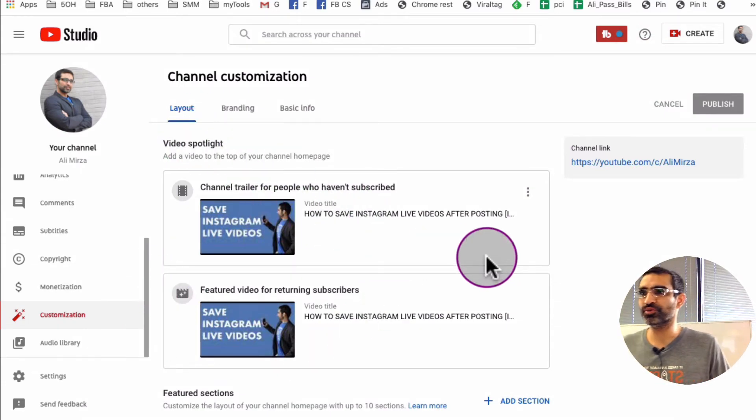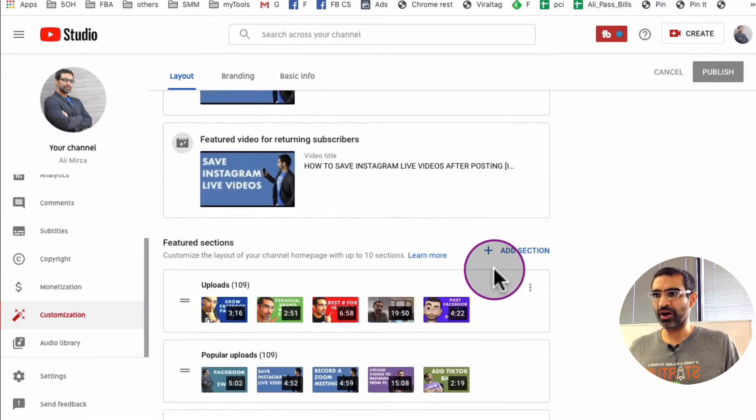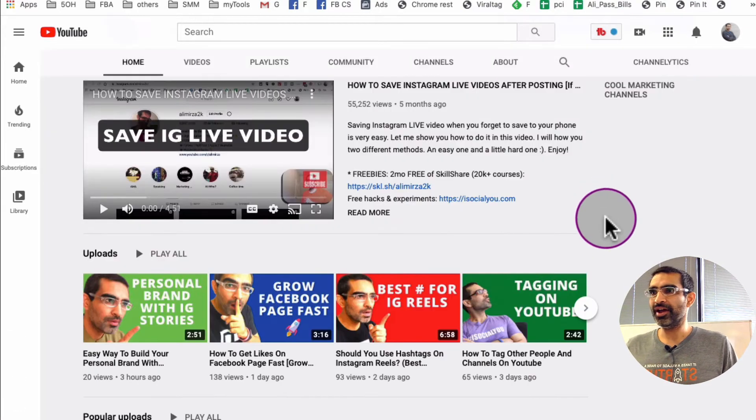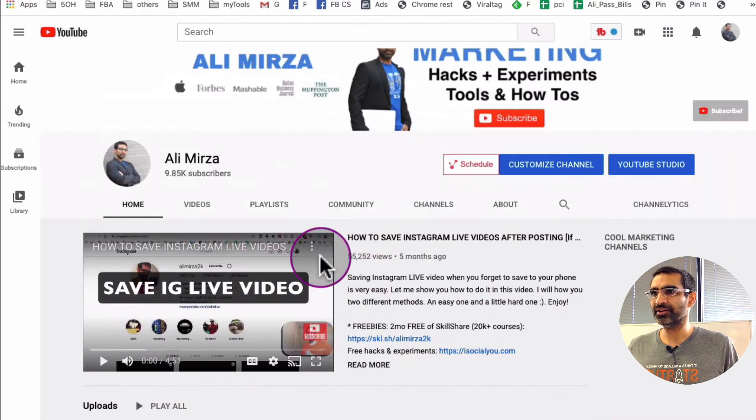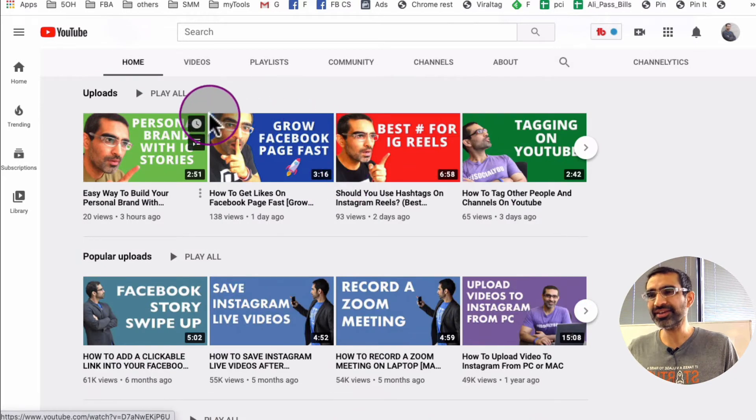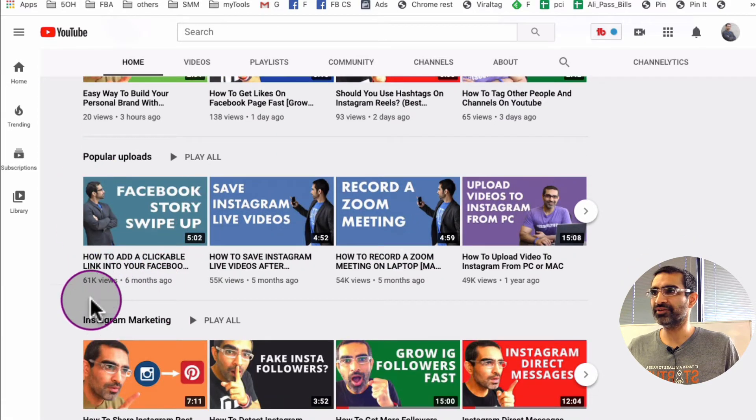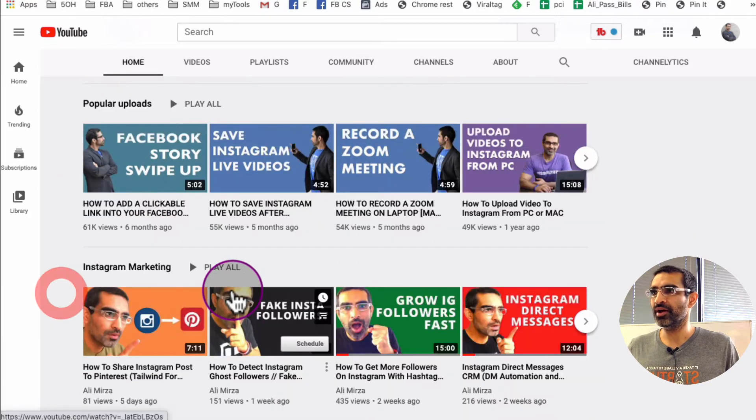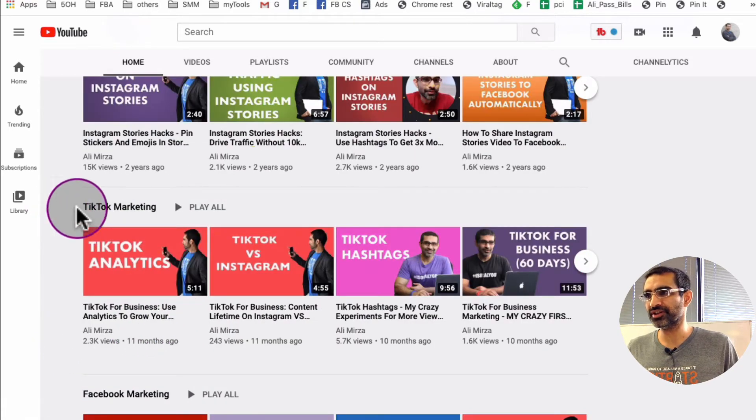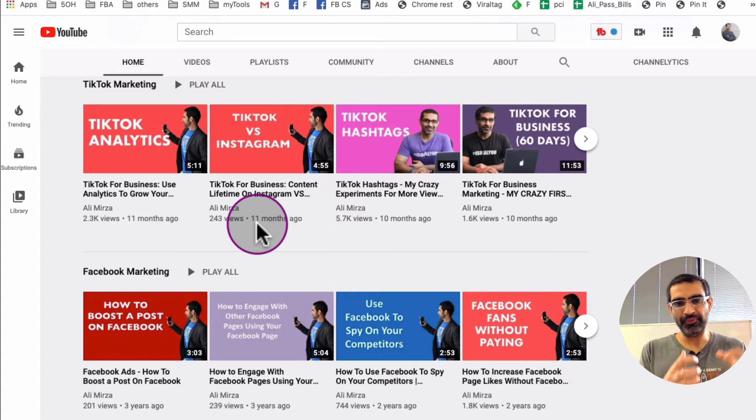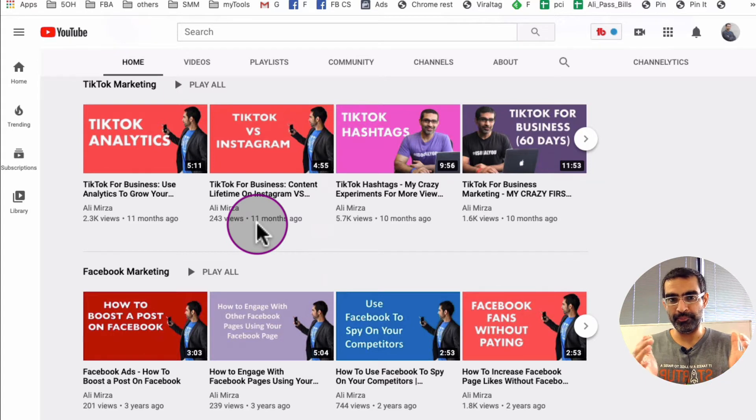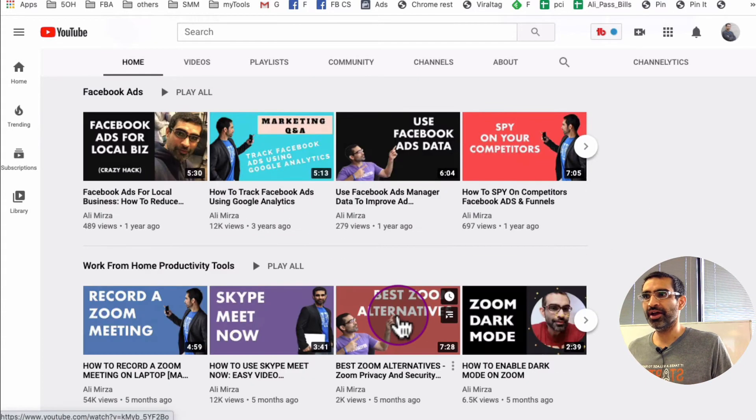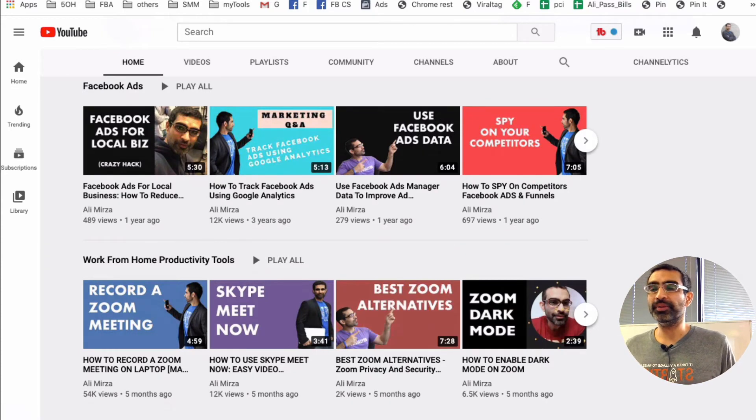Now if you scroll down, it's the featured section. So this layout or this section is, let's go to my channel, is right here. So right under the spotlight video, all these sections - basically these are different playlists of popular uploads, then my playlist for Instagram marketing which is right here, then my playlist for Instagram stories, then my playlist for TikTok marketing. So what I've done is on my channel, different types of videos that I create, different types of content that I create, I have put them together in like different playlists.